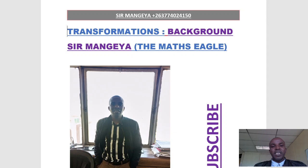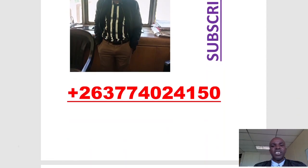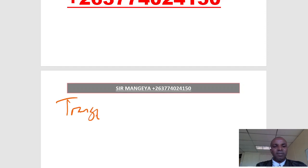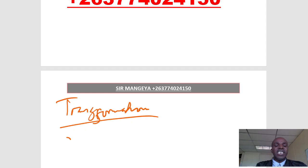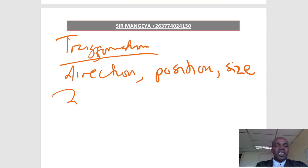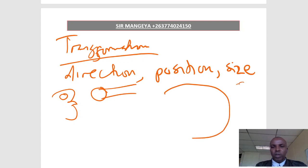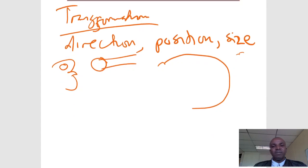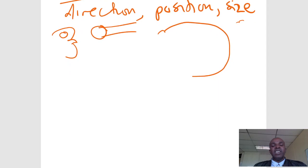Welcome. This part is on geometrical transformations. A transformation is a change in direction, position, or size. For example, if you get hit on the face and your face starts swelling, you have been transformed — that's enlargement. So, what are the different types of transformations?